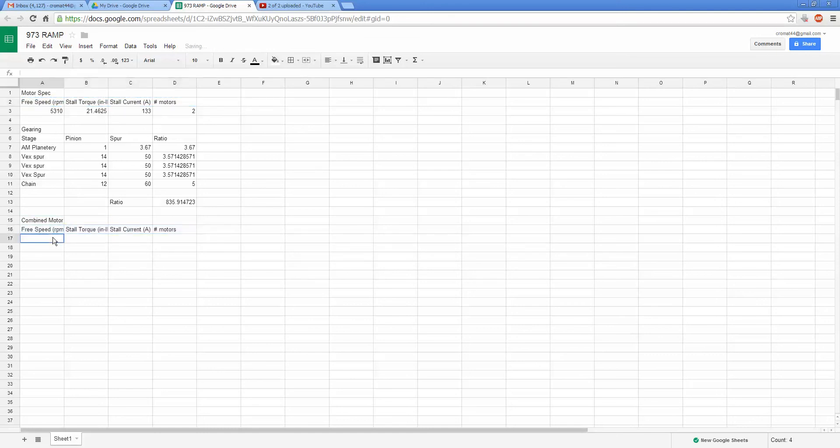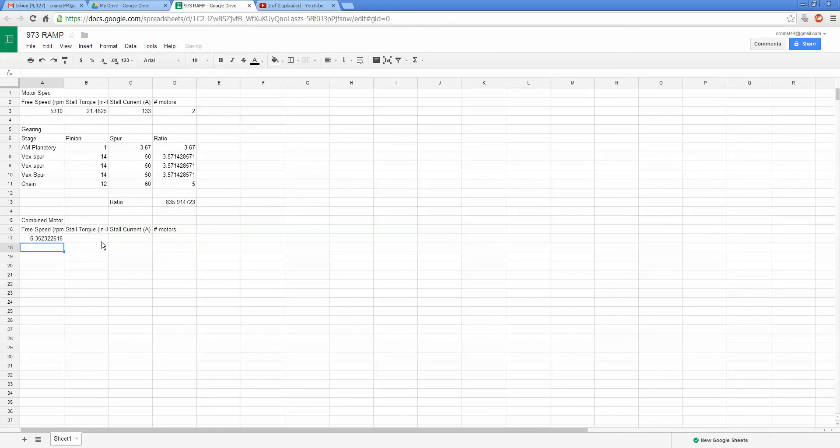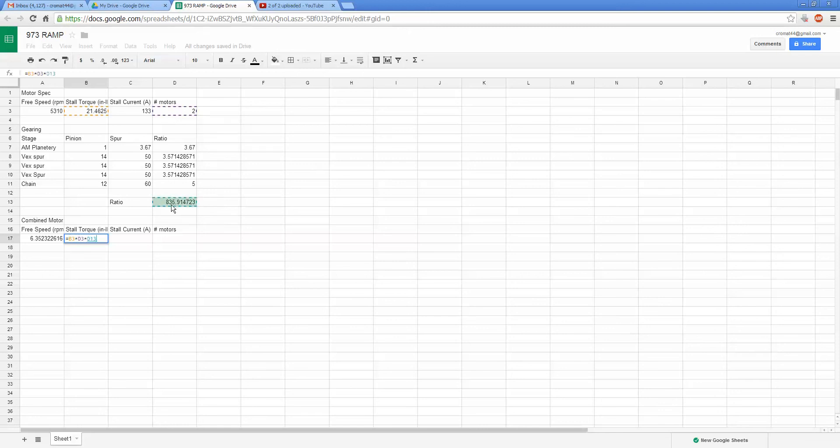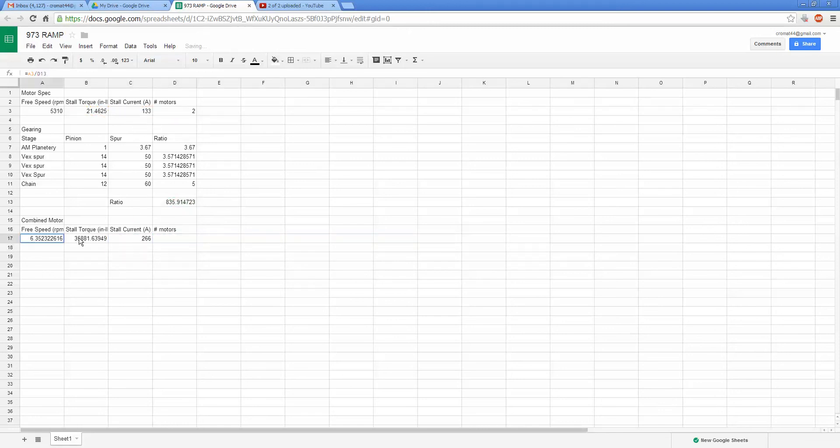One thing I do like to do is kind of model my motor as a combined motor at the arm joint. So I'll come in and do combined motor, and I'm going to steal these same headers. And I'll say that the free speed is that, and we're going to neglect friction for this example just to skip that because I'm not teaching arms, I'm teaching Google Docs. So free speed is going to be equal to the free speed of the motor divided by the gear ratio. So stall torque is going to be the stall torque times the number of motors times the gear ratio. Stall current will be this times the number of motors. So now we can treat this as a motor at the shoulder joint essentially.